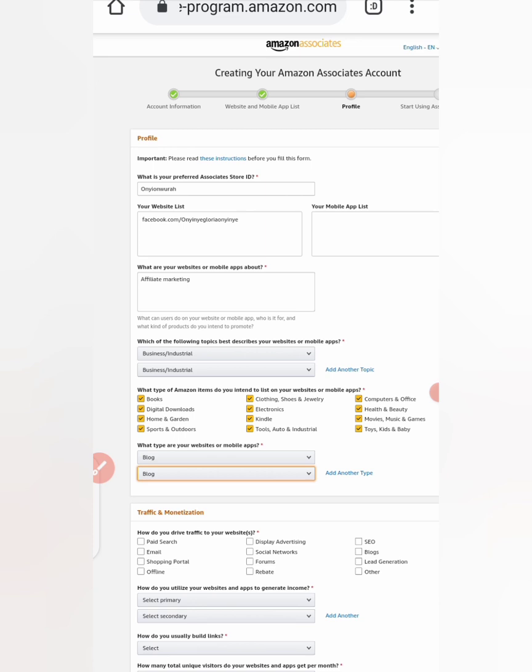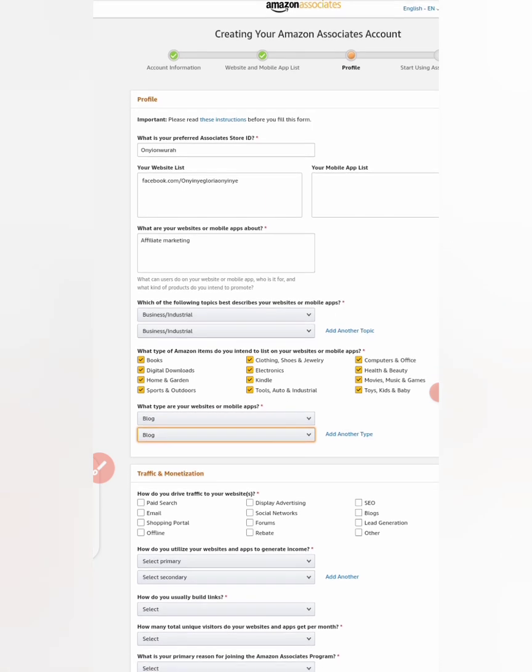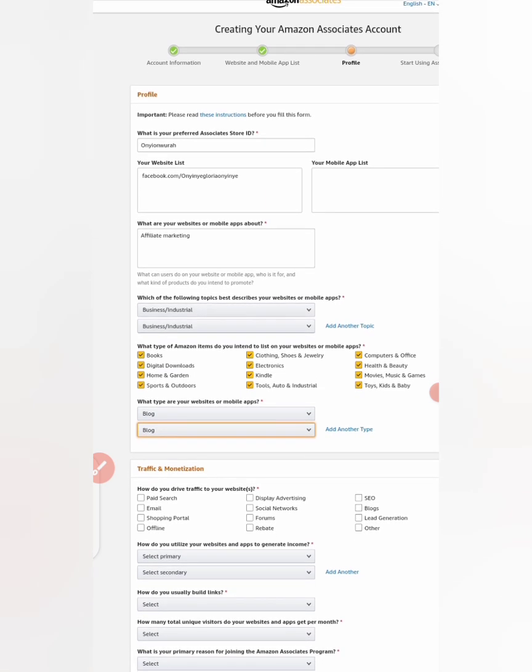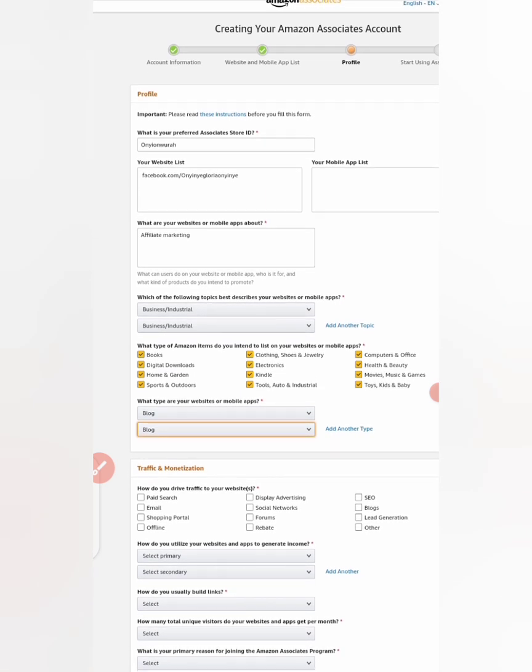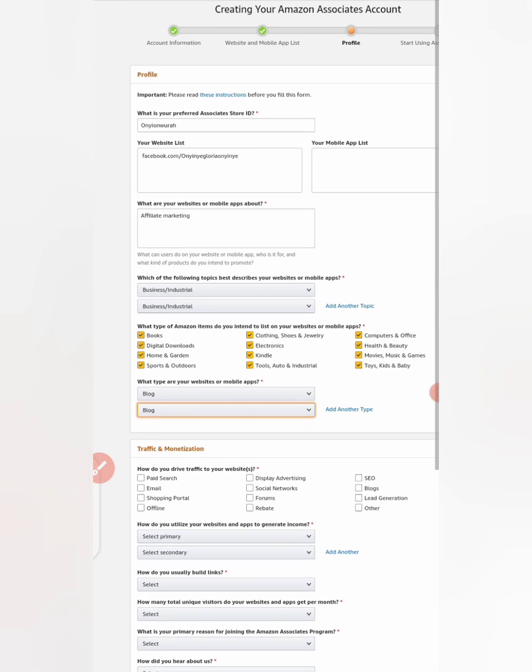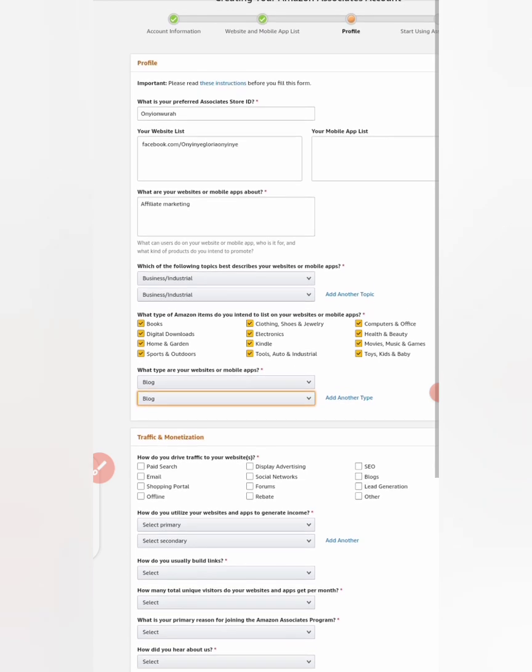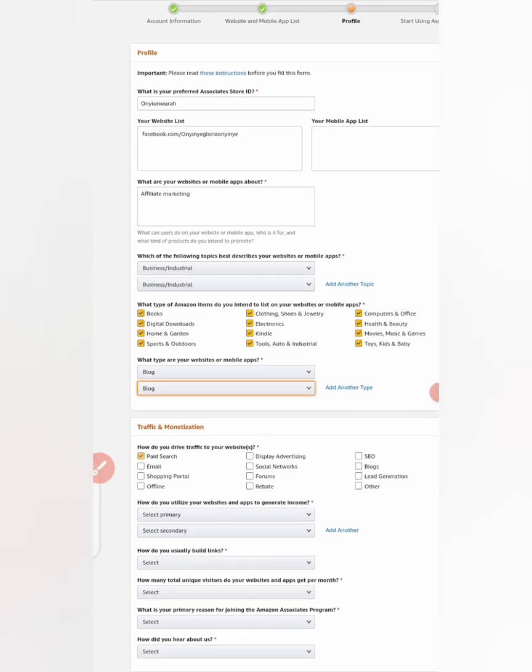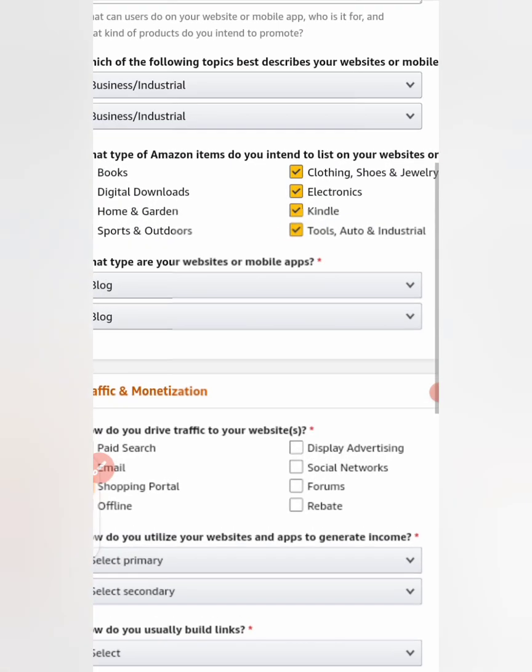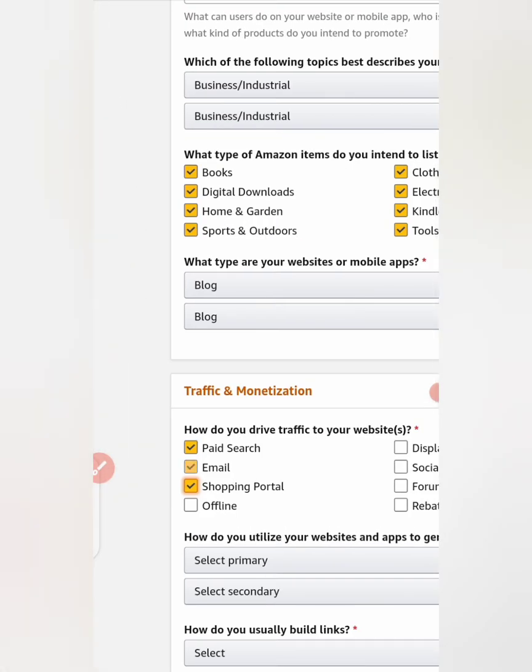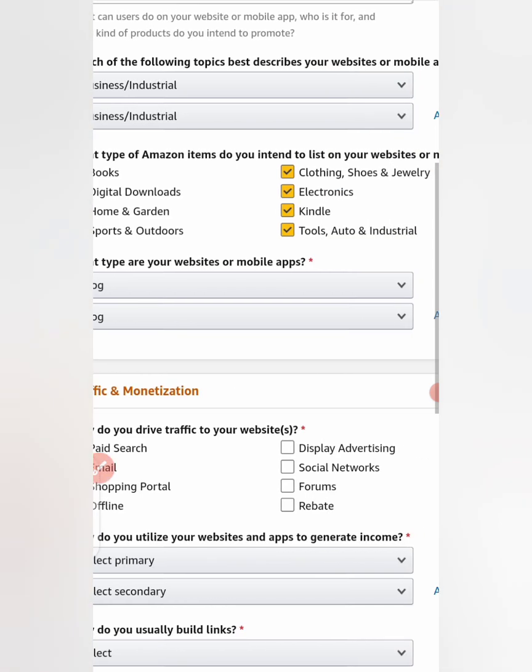Then traffic and monetization. How do you drive traffic to your website? So let's select page search, email.